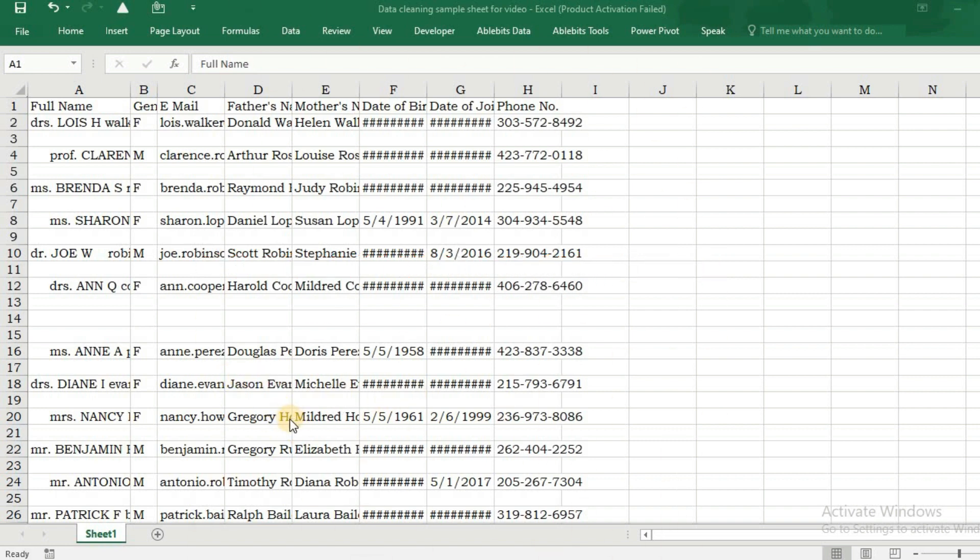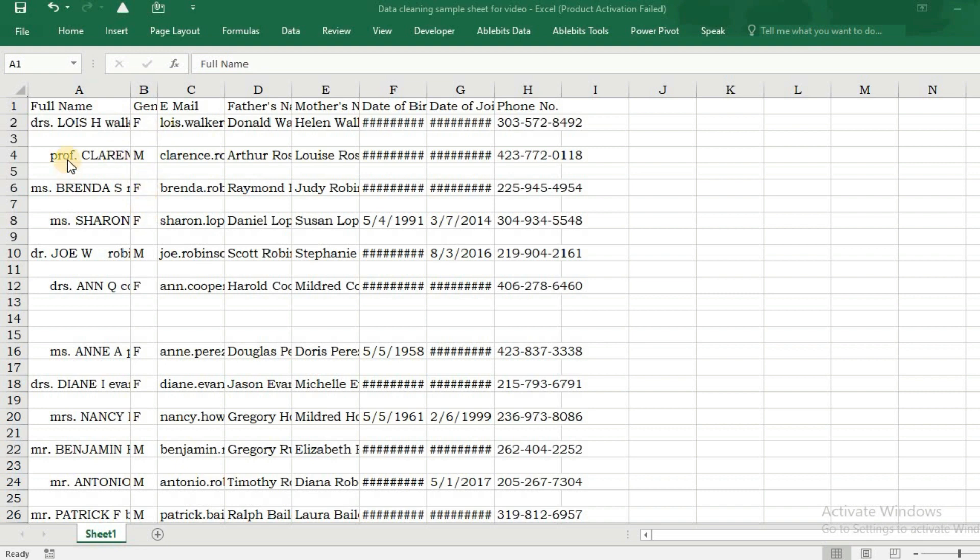It possibly has duplicate sets of data as well. The case of the names indicated in column A are not in proper case. It contains extraneous spaces at both ends and also contains non-printable special characters.